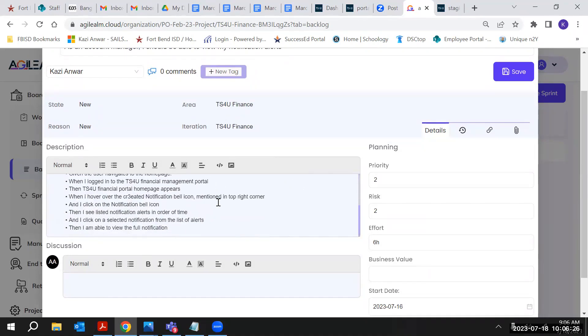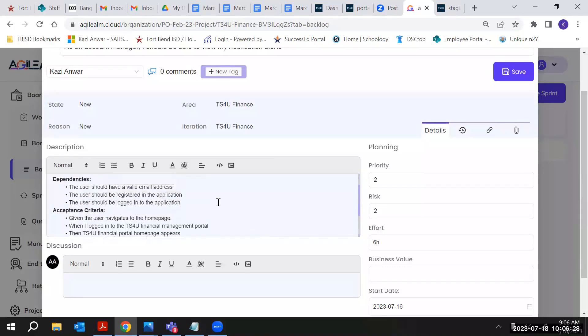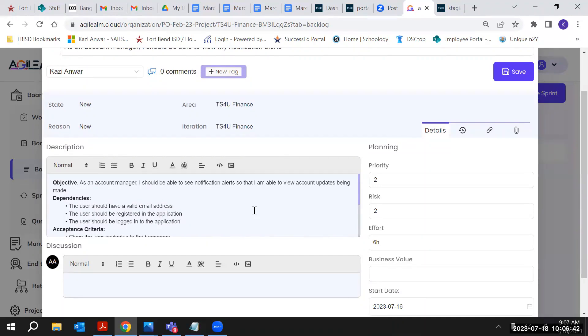I want to go over with you on this whether it sounds good or I have to do some correction. As an account manager, I should be able to see notification alert so that I am able to view account updates being made.